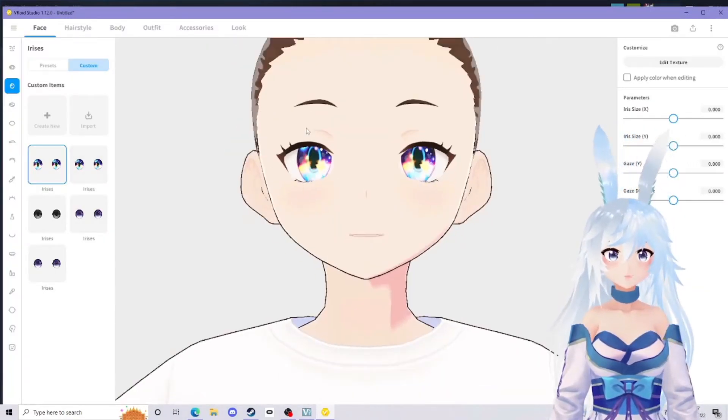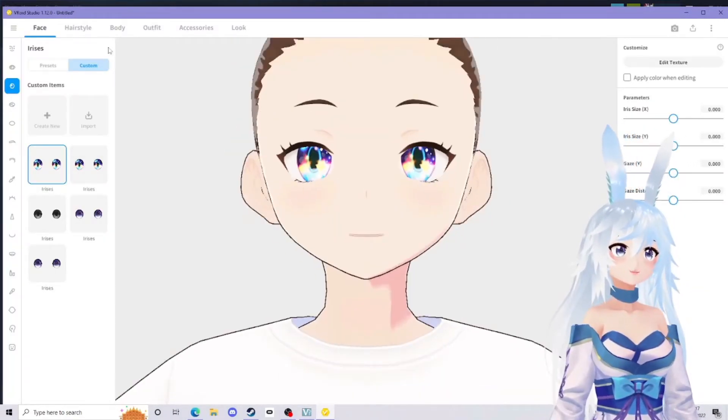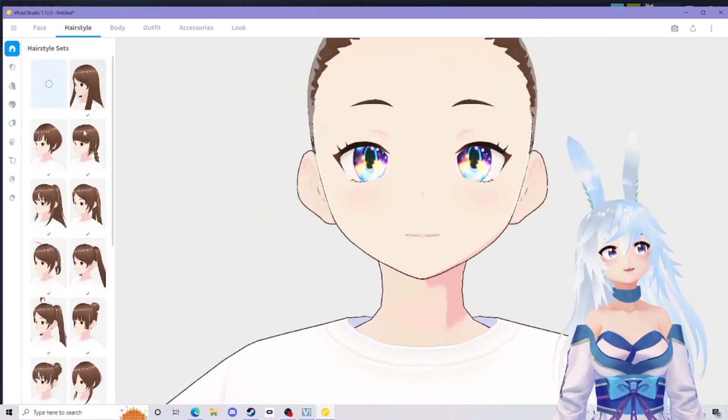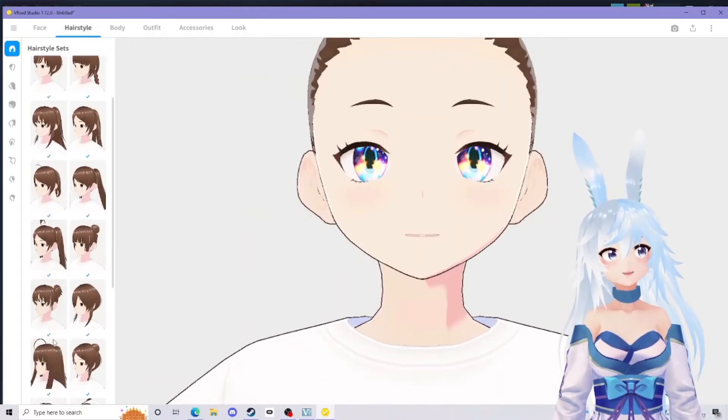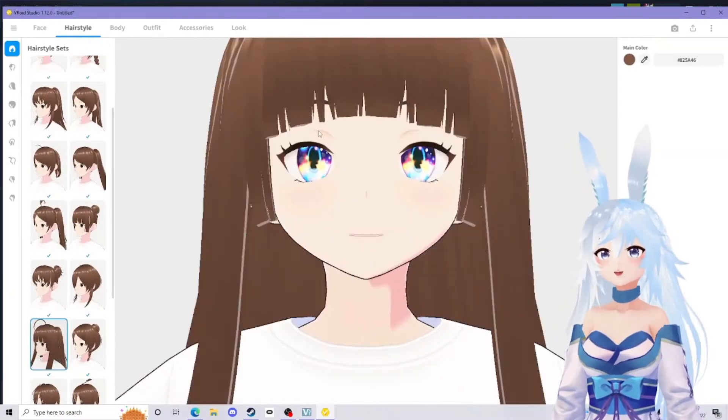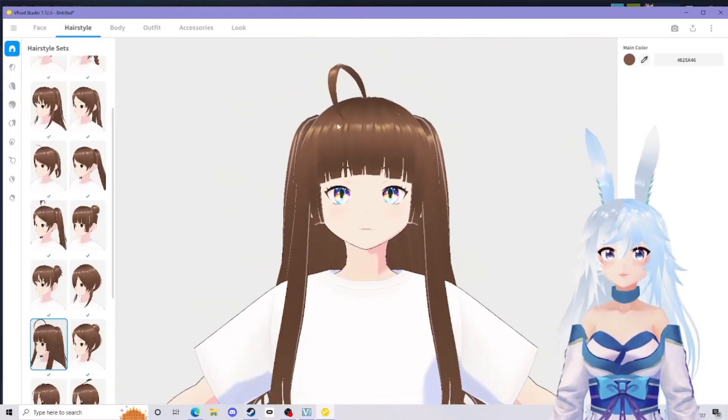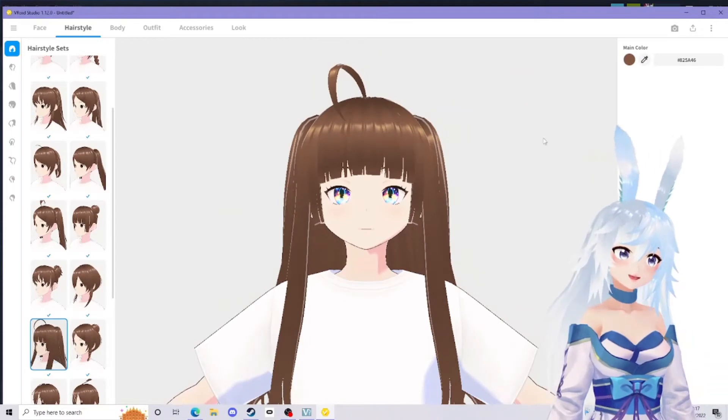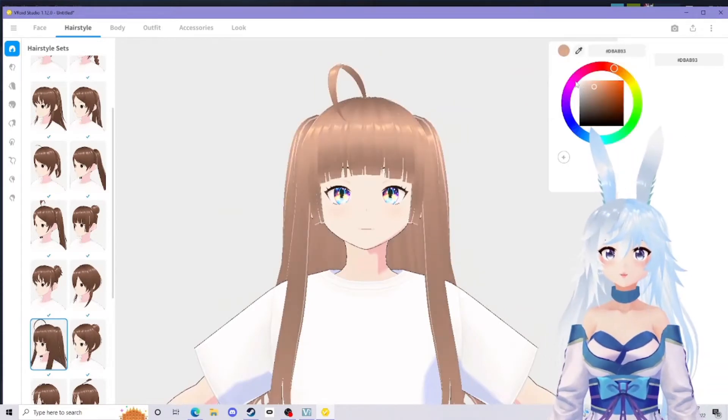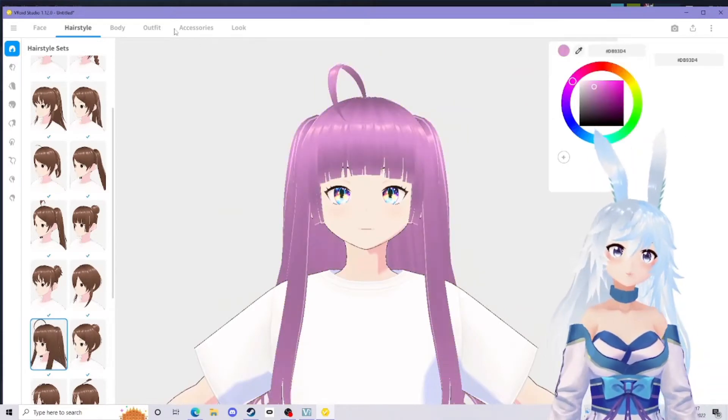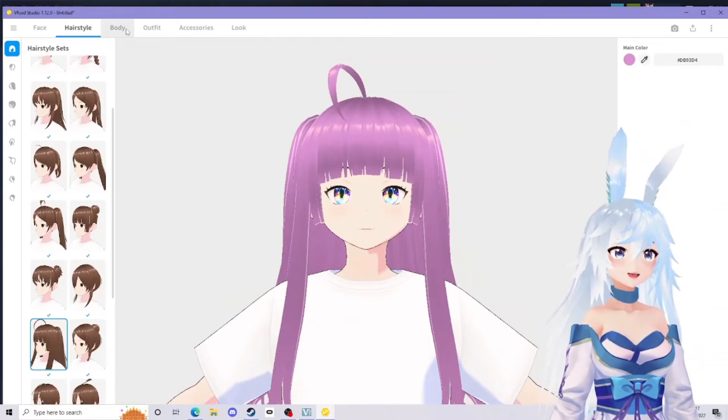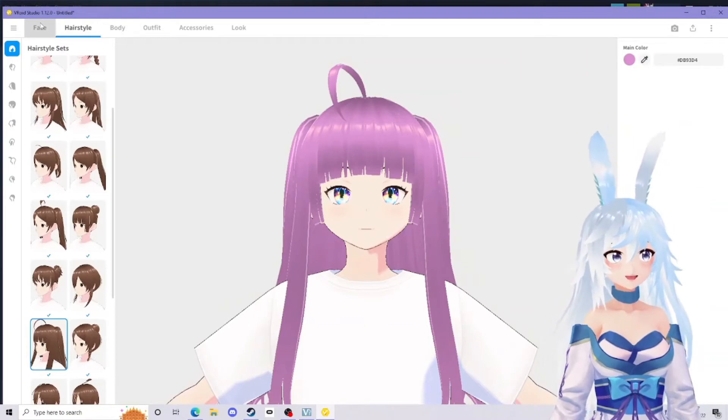That is how you'll do your irises. I'm not going to go into hair today because hair on VRoid is a much more complicated process. I'm just going to use a basic hair model. Let's just give that like a cute little pink.